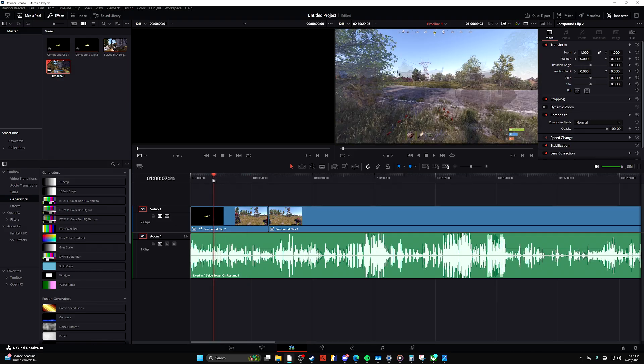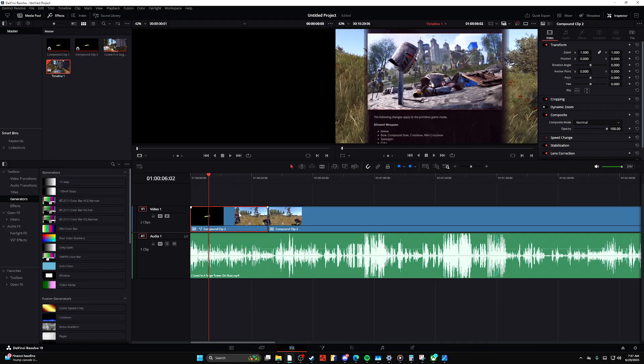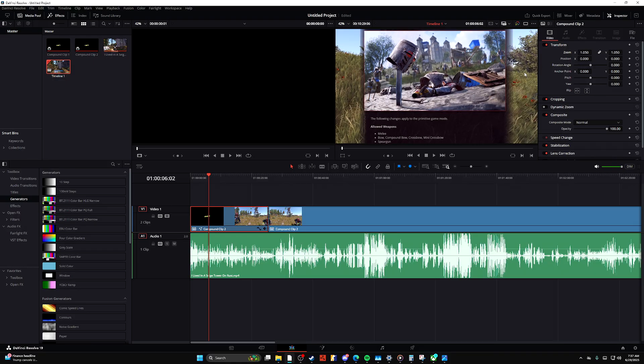So what you're going to want to do is click on the clip that you want to get the settings from, then Ctrl+C to copy, and then click on the clip you want to paste to. Oh my god, I'm fumbling over my words.